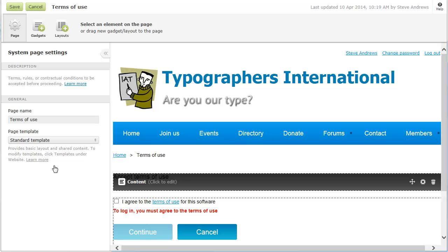Typically, a system page consists of a system gadget that you cannot modify or delete, and one or more non-system gadgets that you can modify or delete.